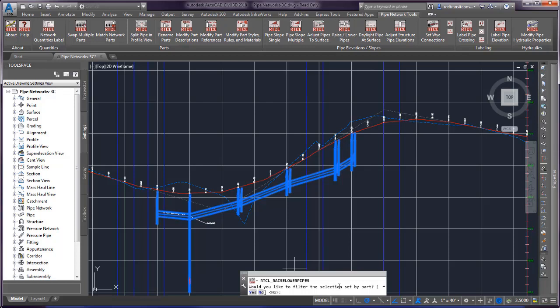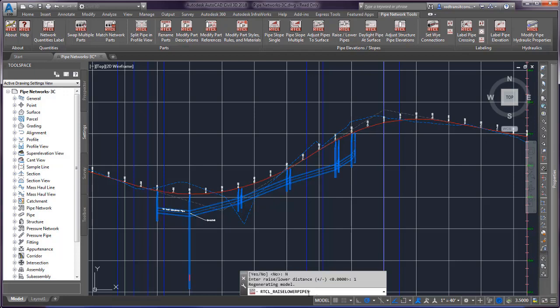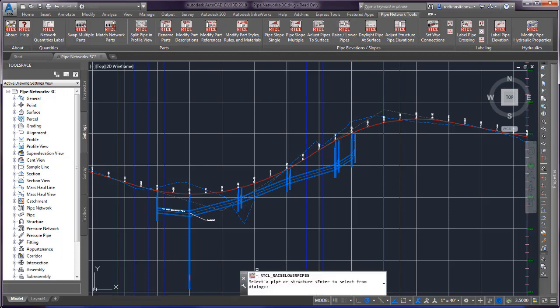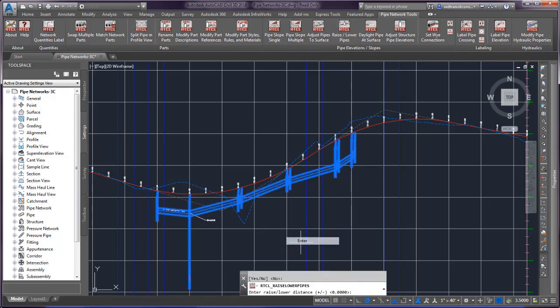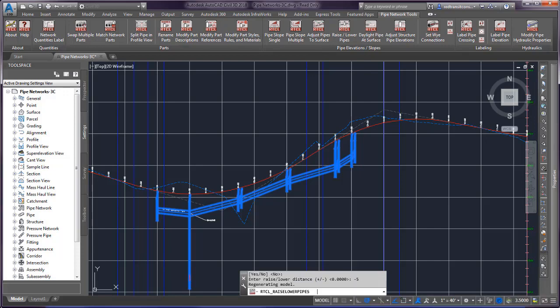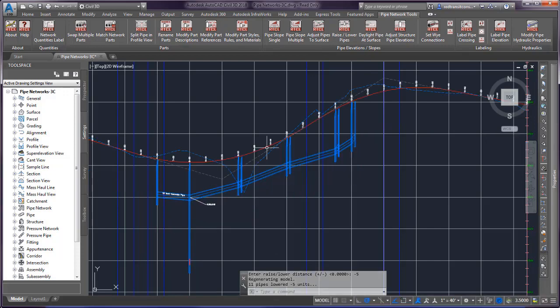then I enter my raise/lower distance — everything is going to be raised or lowered by the same amount. I can enter one foot, and my network adjusts. If I run this again and do something more drastic — we'll drop it by five feet — I enter minus five, and the whole network drops. Very helpful when you need to make those adjustments.